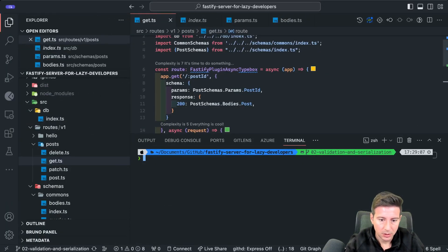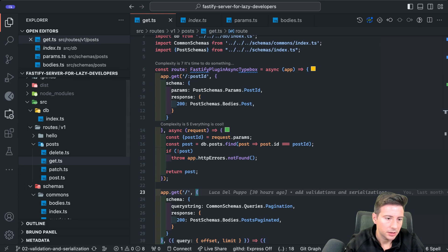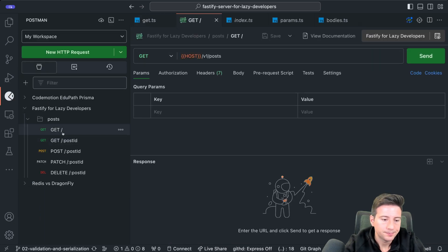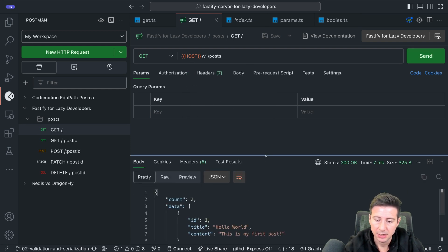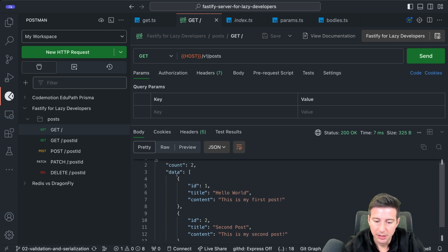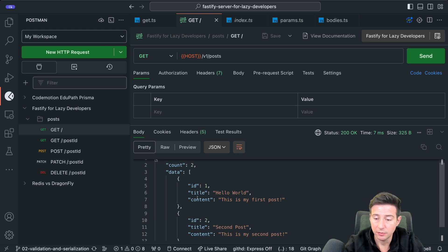Let's open the terminal and run the application again. Then we can open Postman and call the GET endpoint. As you can see, the GET now returns a count of two elements and the data includes ID, title, and content. Notice that created at and updated at are not present because Fastify removed those properties for us.